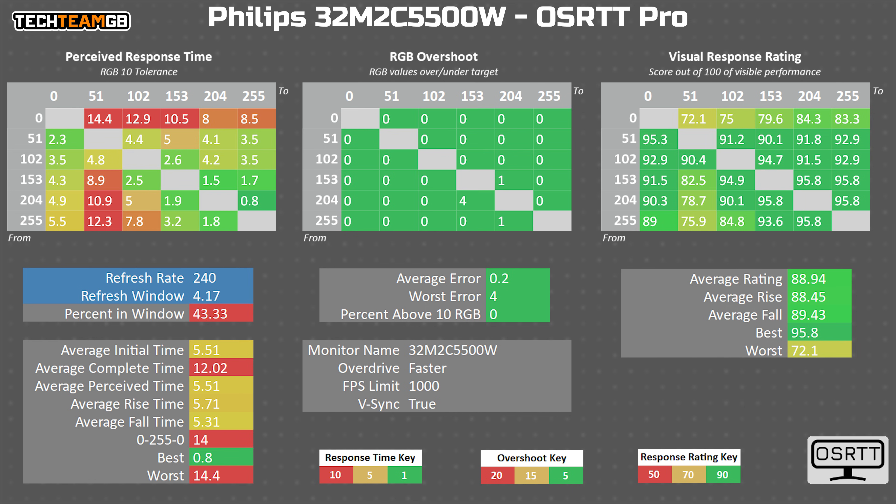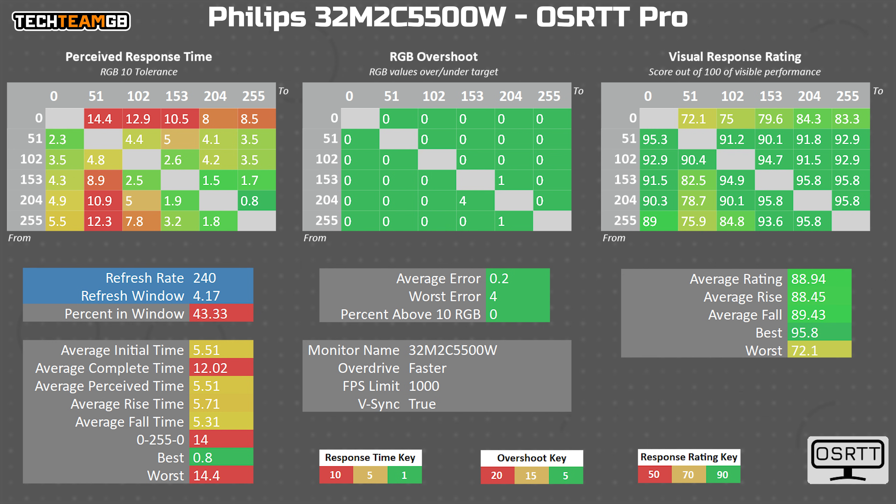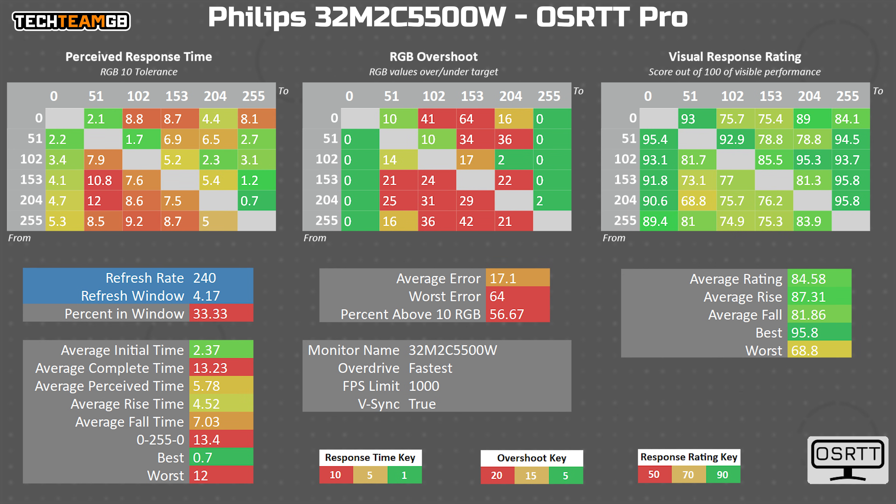The next mode up, Faster, drops pretty significantly to 5.5 milliseconds on average, or 181 hertz. But that's still pretty far from the actual refresh rate. Let's see if the highest mode, Fastest, can save things. Oh, oh no, it can't.